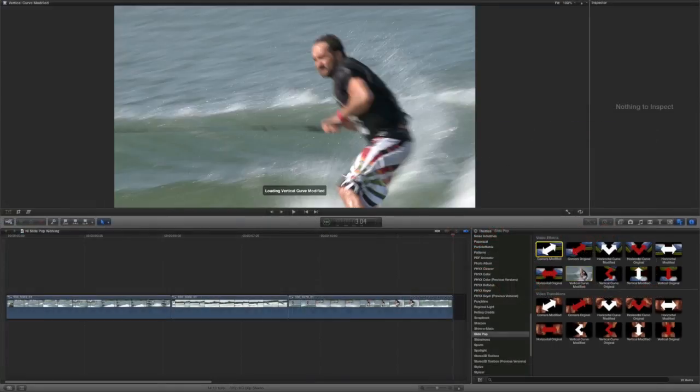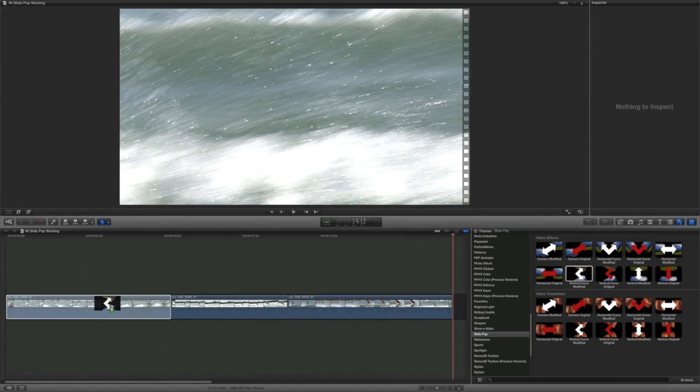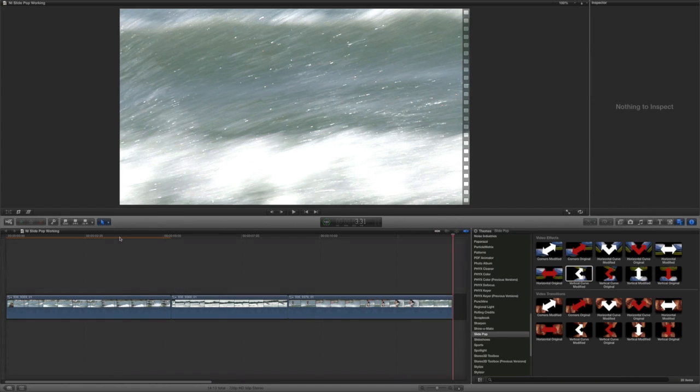I'll drag Vertical Curve Modified onto my first clip. There are two versions of each effect and transition. They start the same, but end differently.